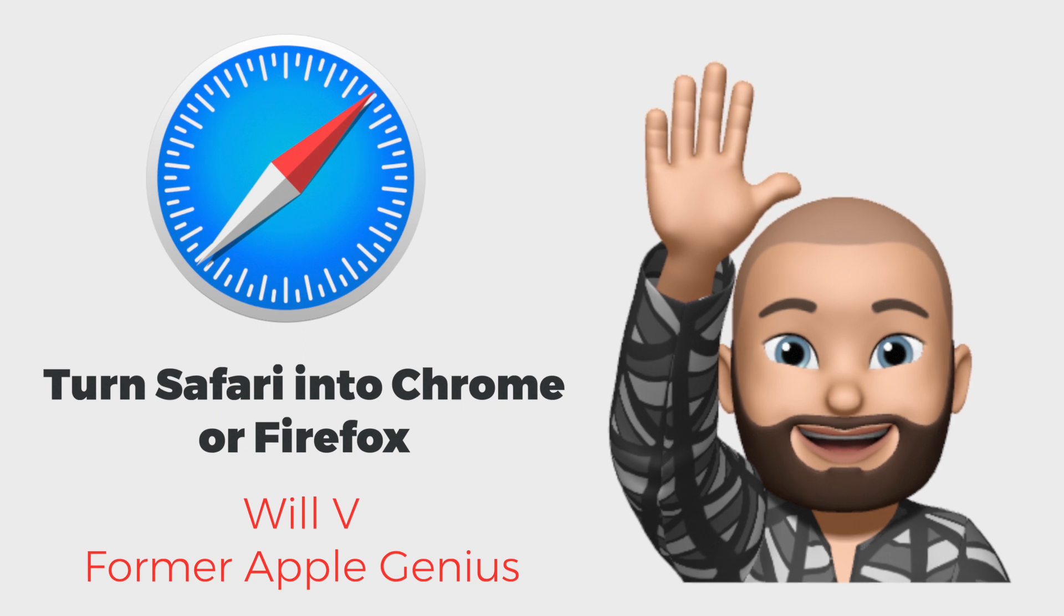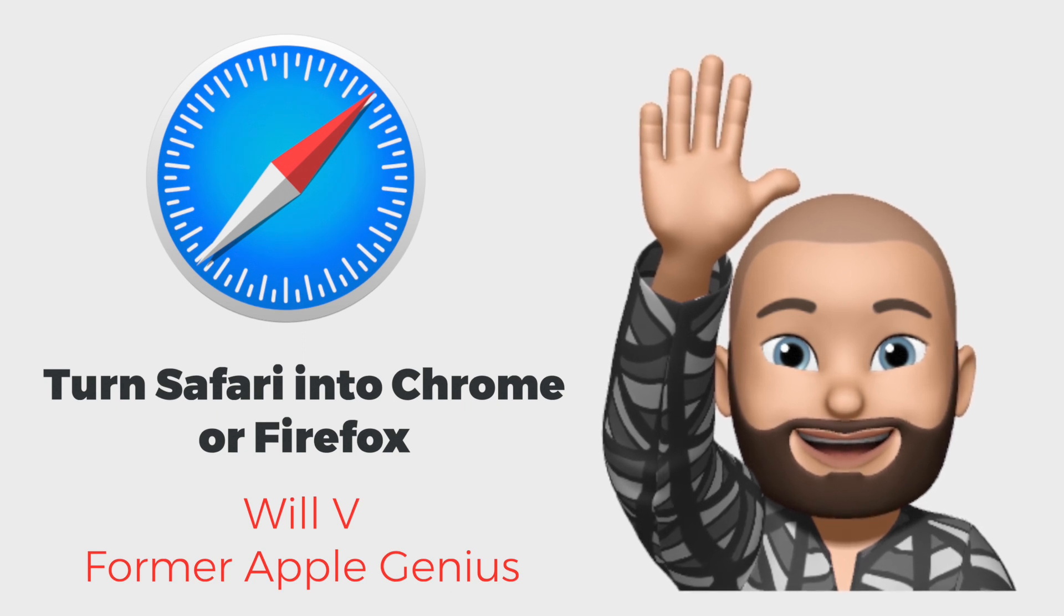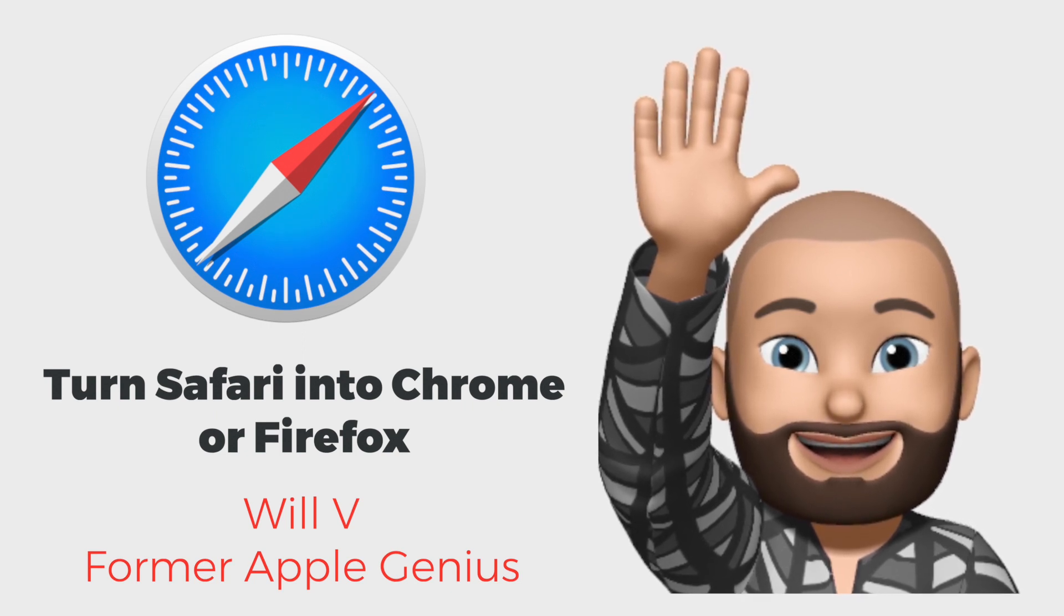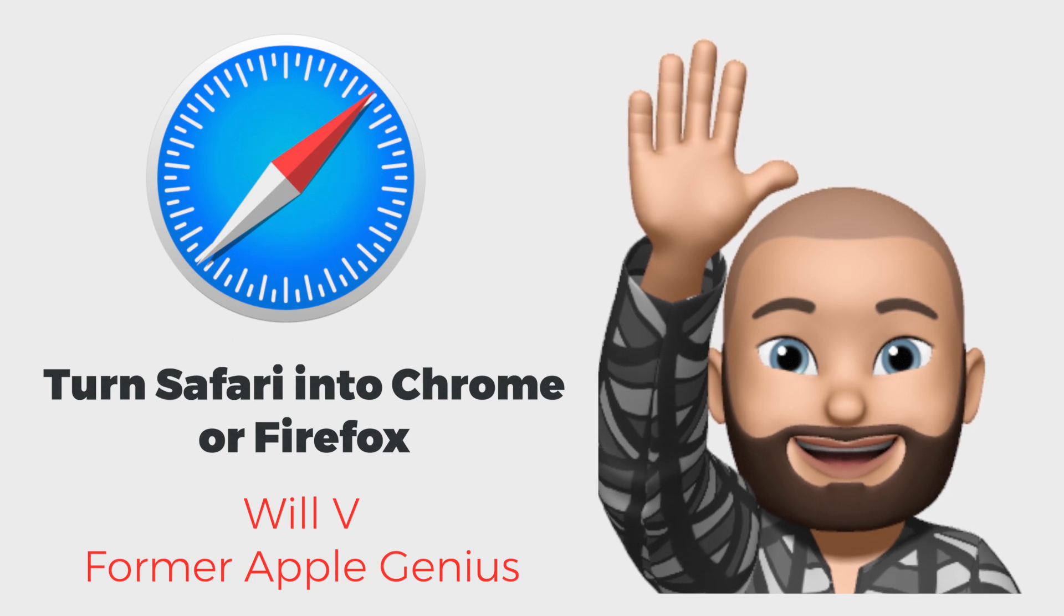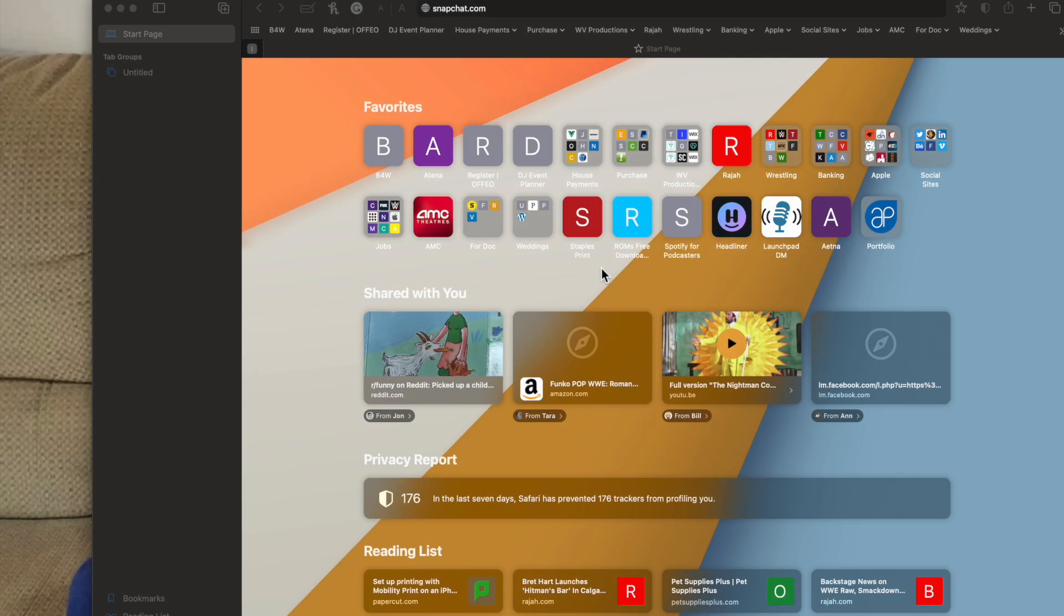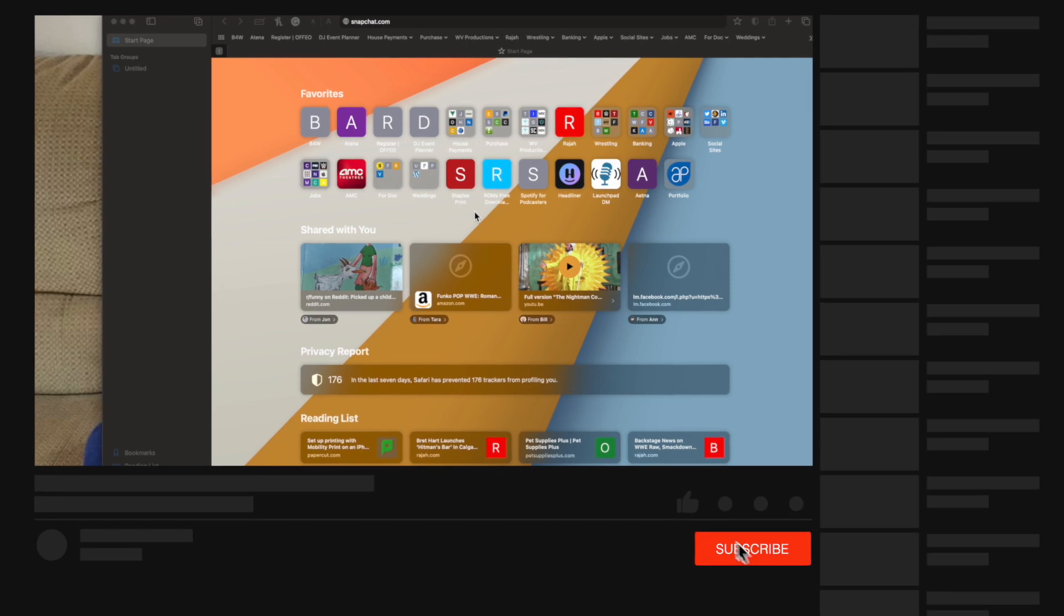Hello everyone, this is Will. Thank you guys for joining me for a fun little video I think you would really enjoy. When you are going on the web, a lot of times websites in Safari will not work because of how it's built.